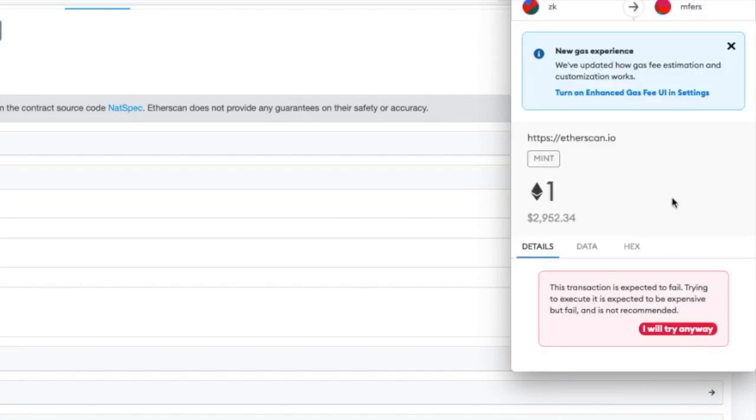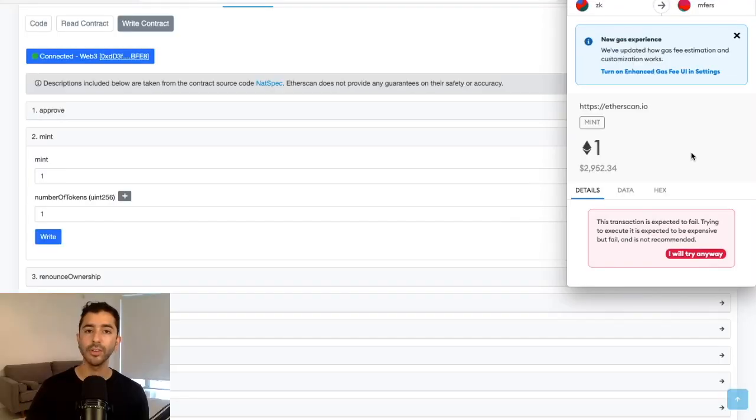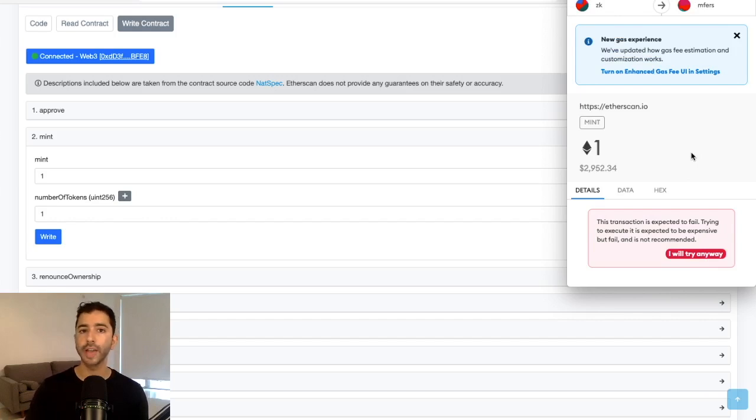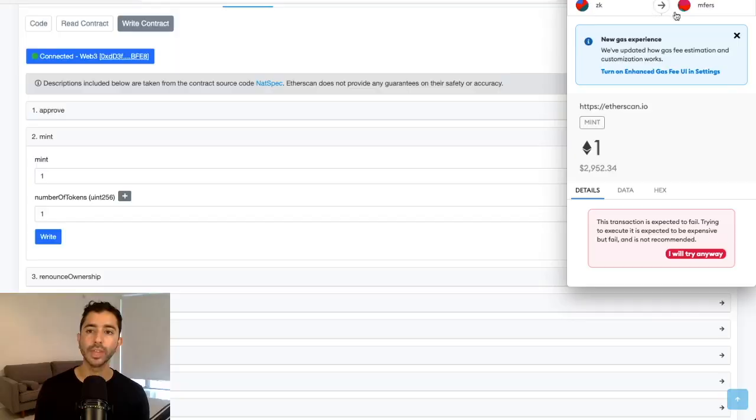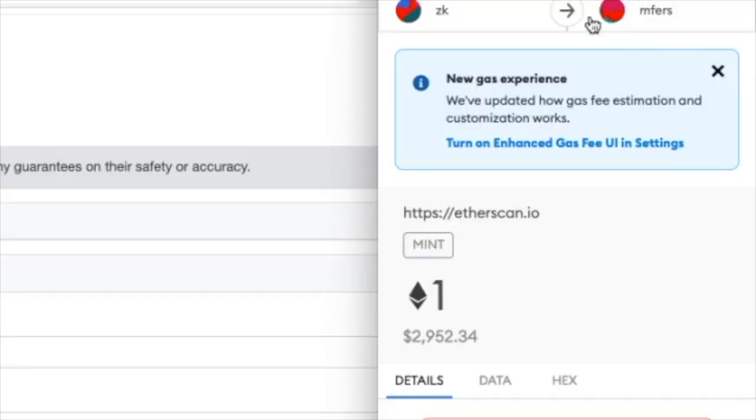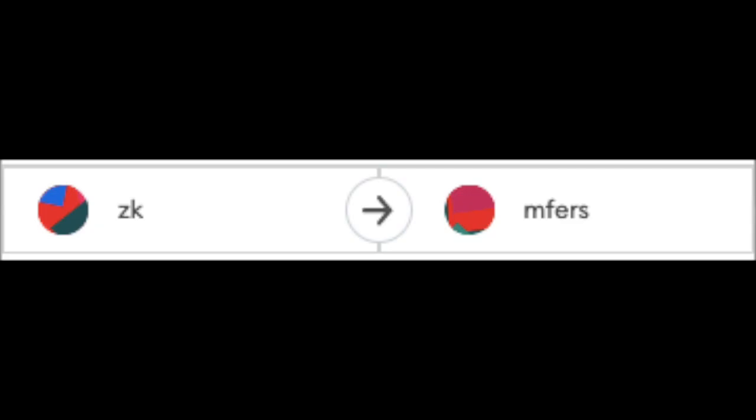So now in the future, whenever we interact with MFers or whichever NFT it is in question, when we get this notification, it will show us the name of the contract that we are interacting with. And this is how it saves us.